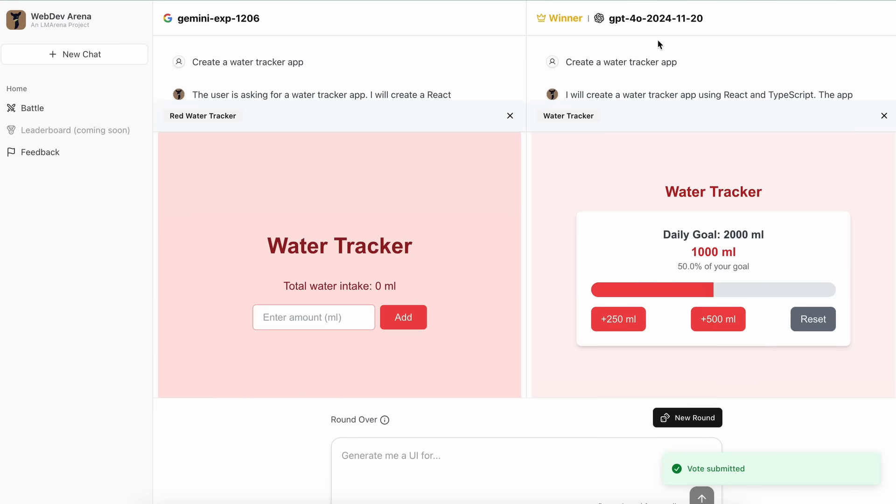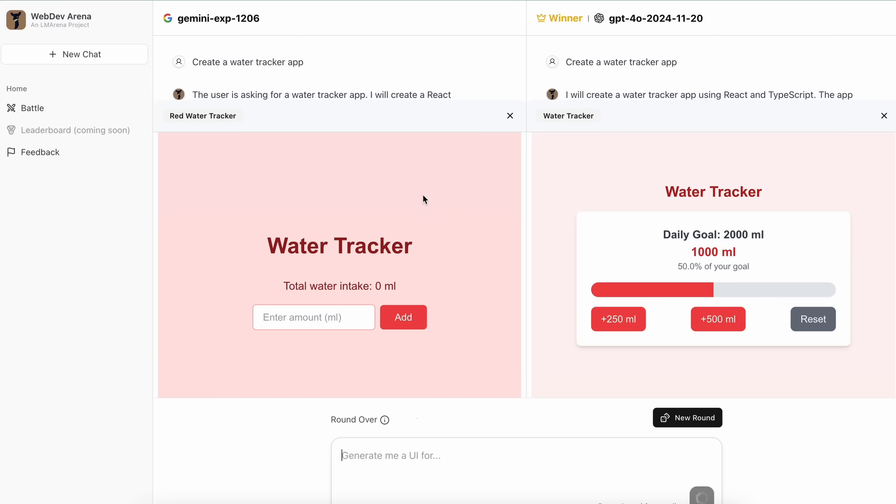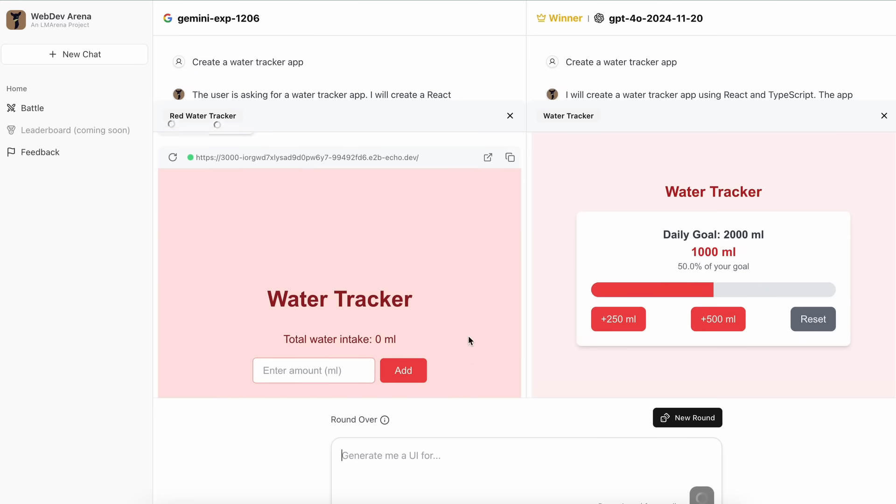This is pretty great for sure. Even after voting, you can keep iterating on the stuff as well. So we can ask it to do something again. Let's ask it to add a title saying 'King'. Once you've written the prompt, you can just send it and then you'll see that it again starts editing the code.